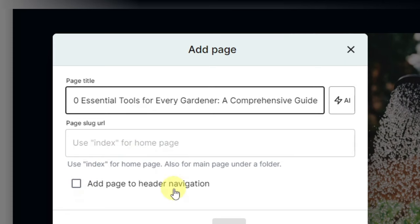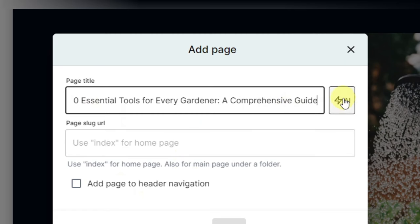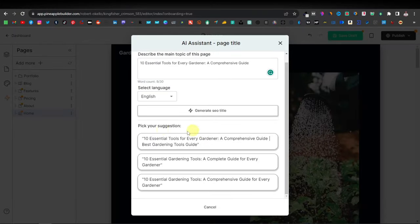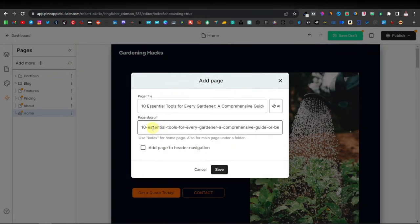Down here you have 'Add page to header navigation.' Now, this is actually a long title so we can't really add this to our menu. So we're just going to skip this section for now. With our title pasted, we can now click on AI and click on 'Generate SEO title.' It's going to give you different suggestions. You can use the first, second, or third — they all mean the same thing. I'll select this one, and now as you can see it's added our page slug URL.